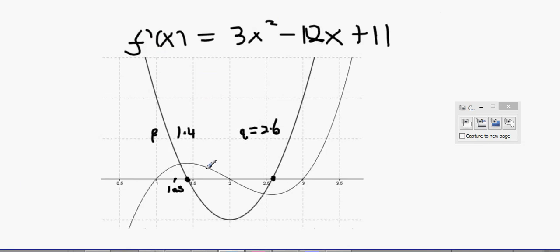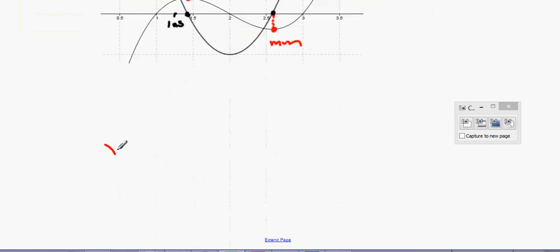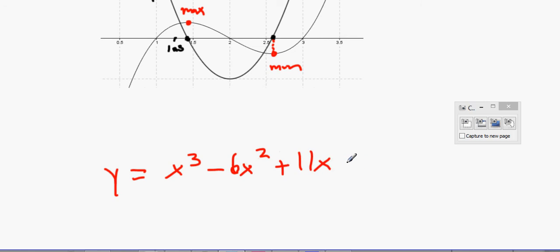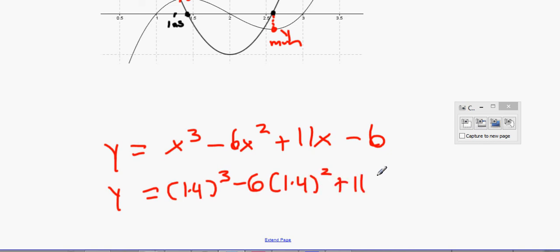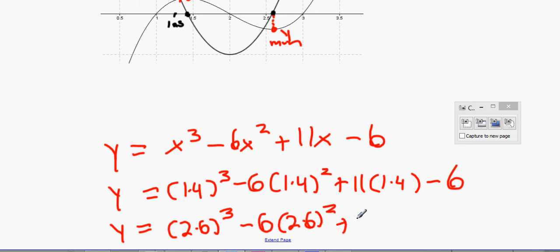Hence estimate the local maximum and local minimum of f(x). The x value 1.4 is directly beneath the maximum and 2.6 is directly beneath the minimum. The original function is y = x³ - 6x² + 11x - 6. We need the y values when x = 1.4 and x = 2.6, so we calculate 1.4³ - 6(1.4²) + 11(1.4) - 6, and similarly for 2.6.